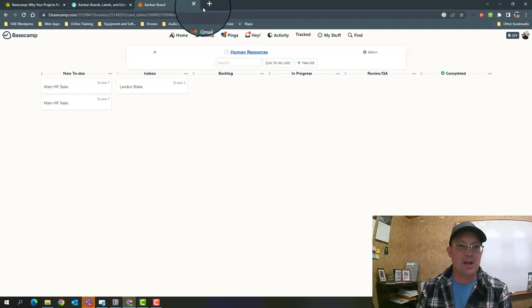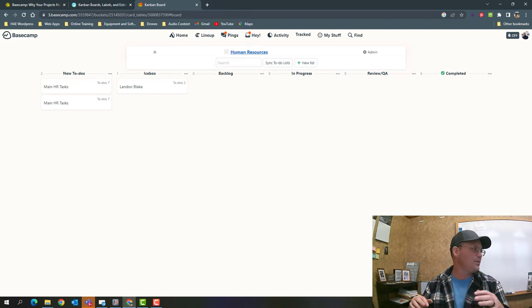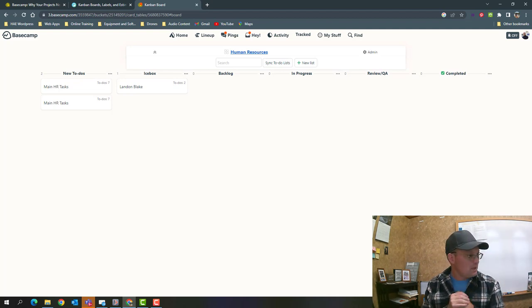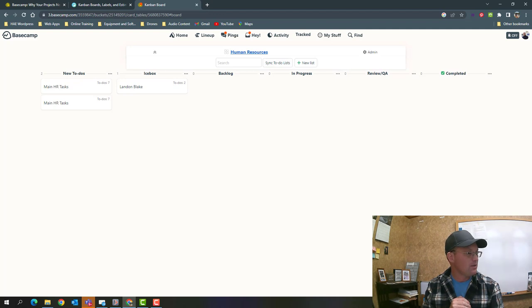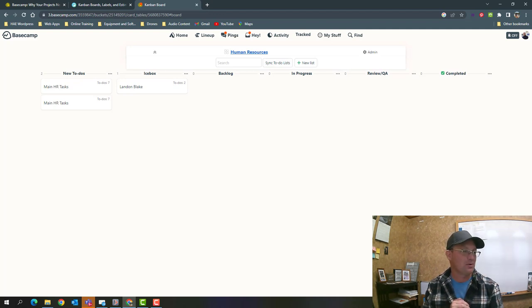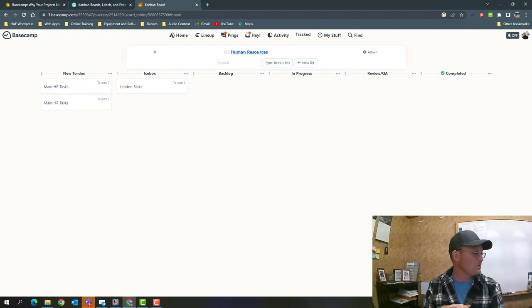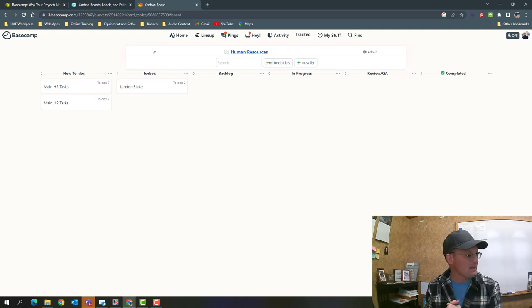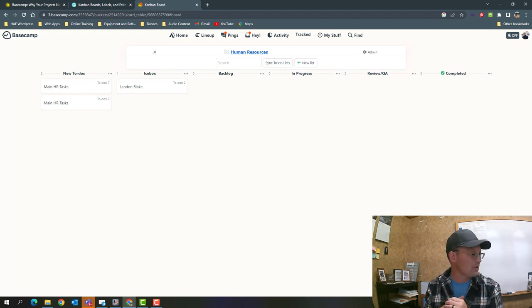There you go guys, that's a quick overview of Kanban boards in Basecamp using the new built-in card table feature or the third-party paid extension Tracked. Hopefully that helps you guys out. I'll probably do some more videos on Basecamp as they add some features to the card table and show you guys how to use that.